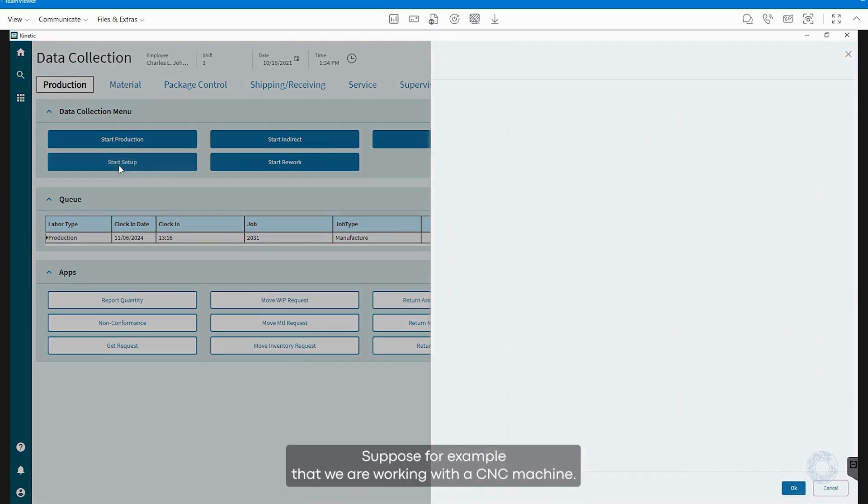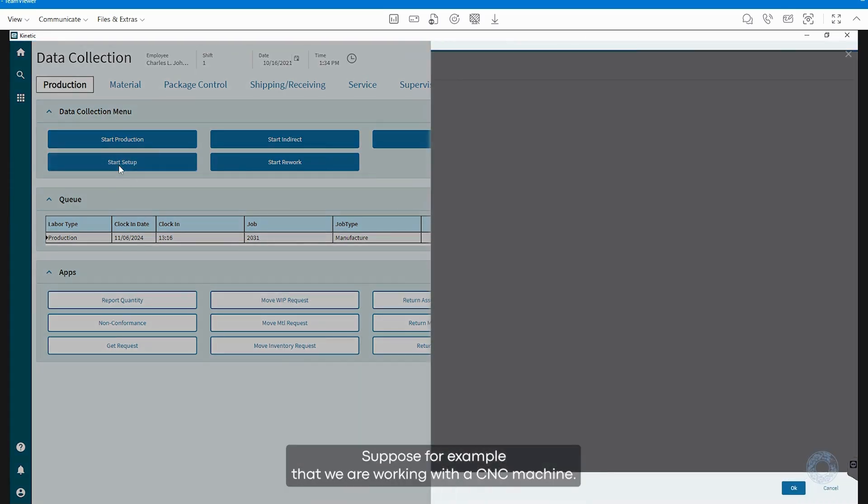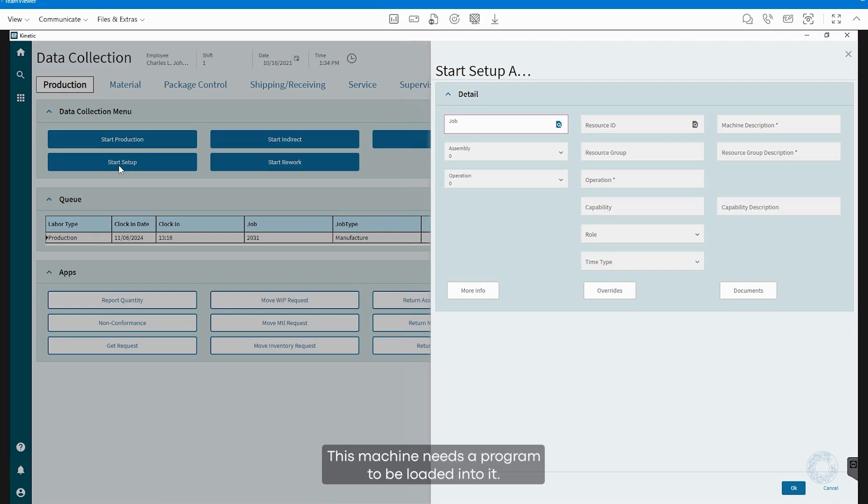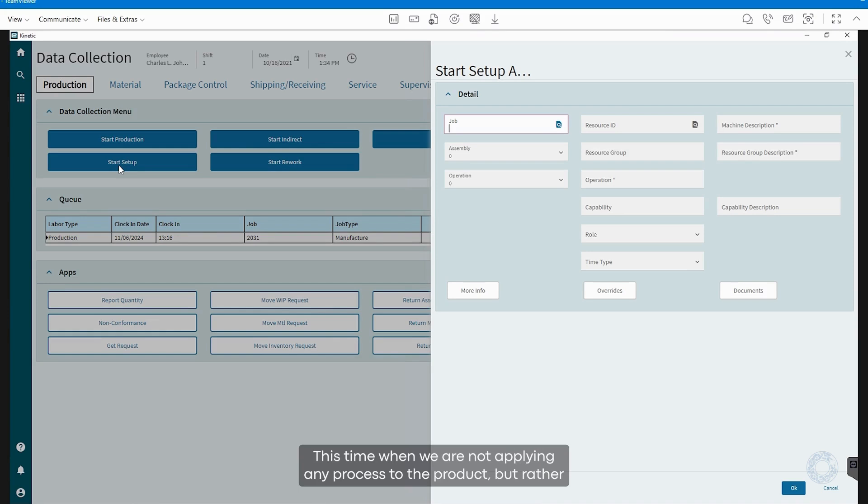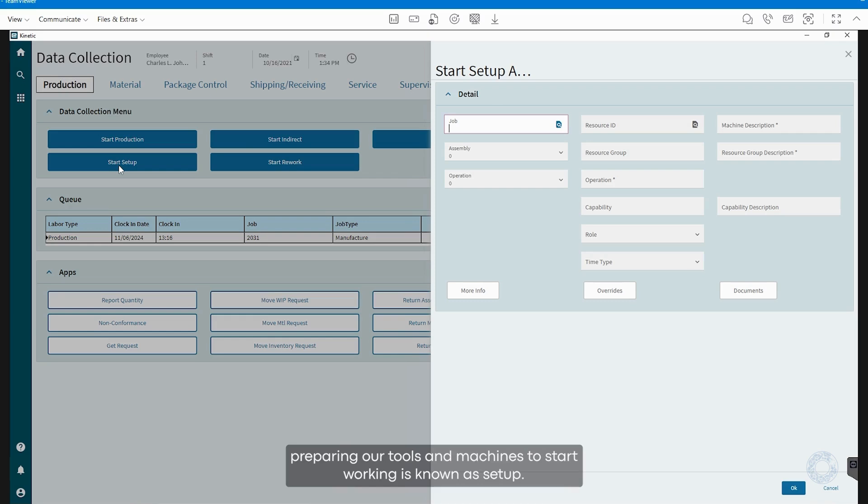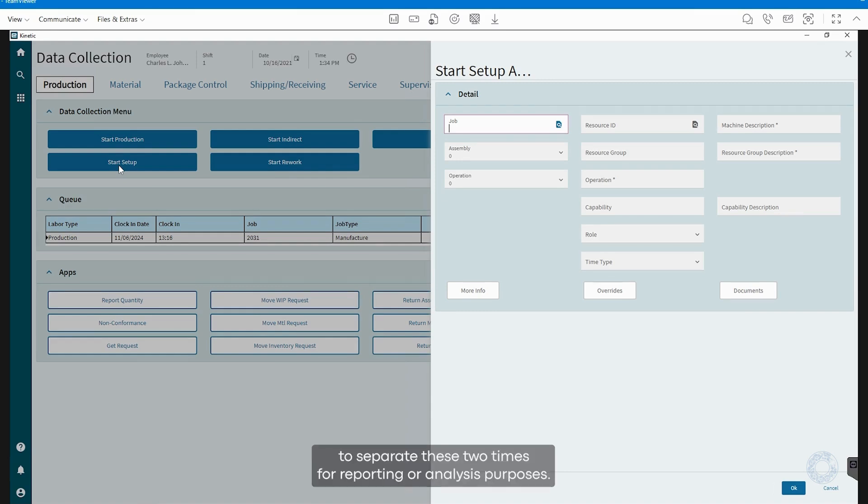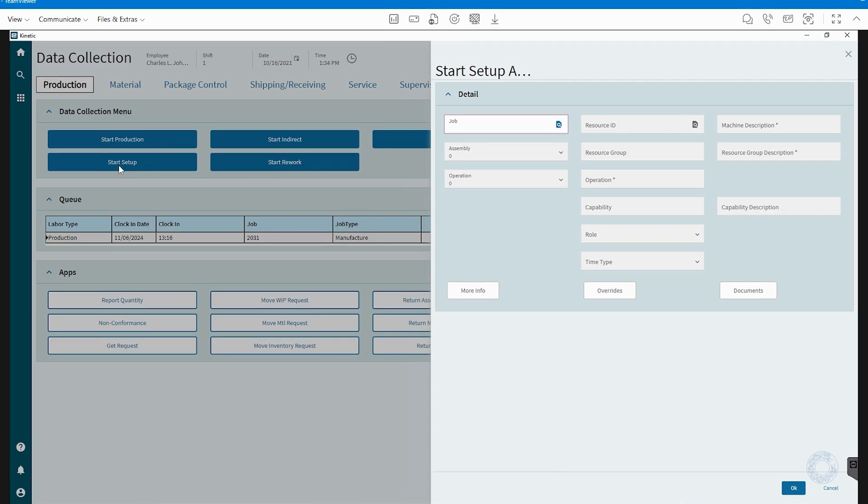Suppose, for example, that we are working with a CNC machine. This machine needs a program to be loaded into it. This time, when we are not applying any process to the product, but rather preparing our tools and machines to start working, is known as setup. The system also has the capability to separate these two times for reporting or analysis purposes.